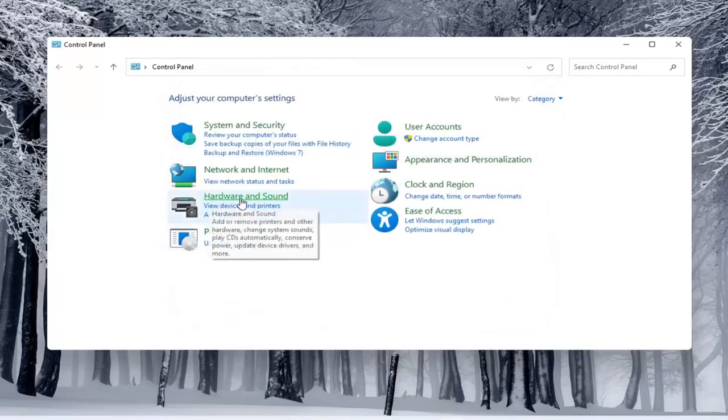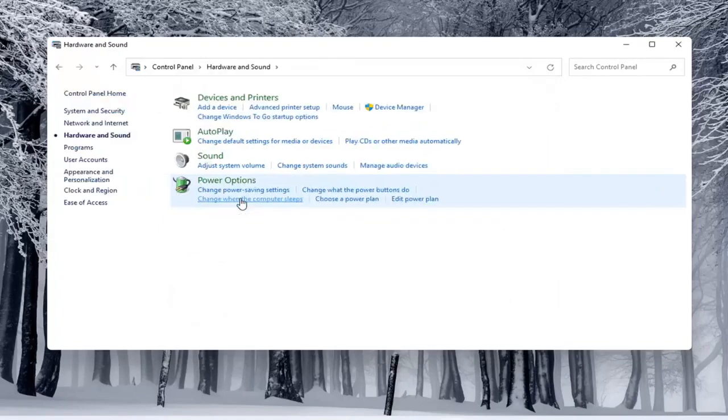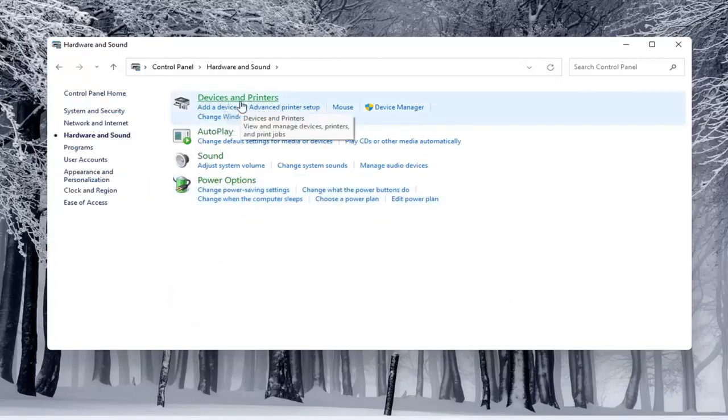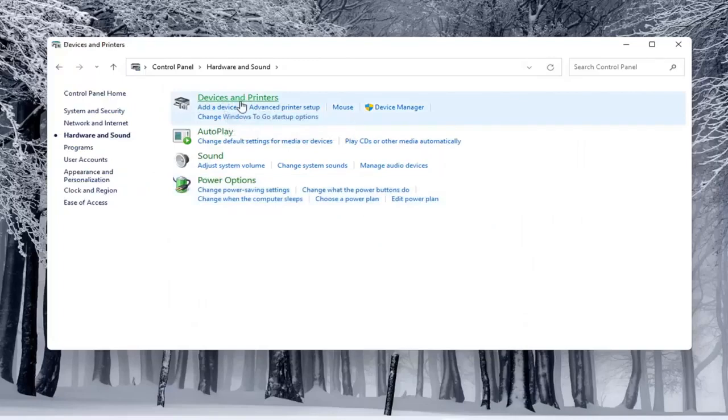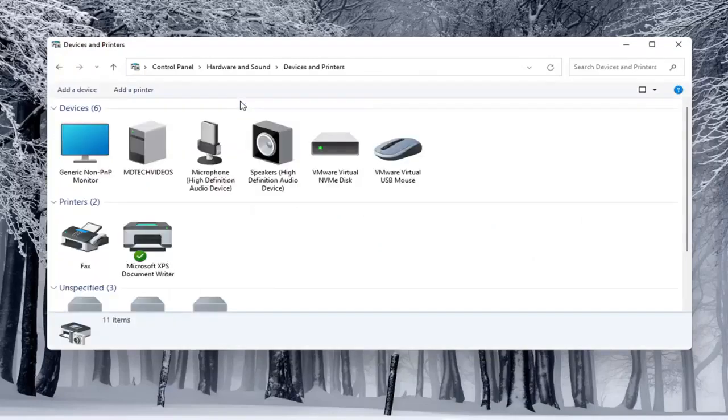If you do open up hardware and sound here and then select underneath devices and printers, go ahead and select that. You can select add a printer as well.